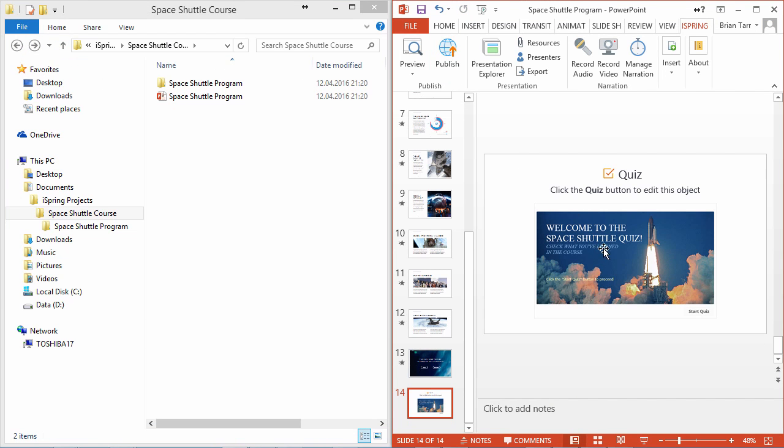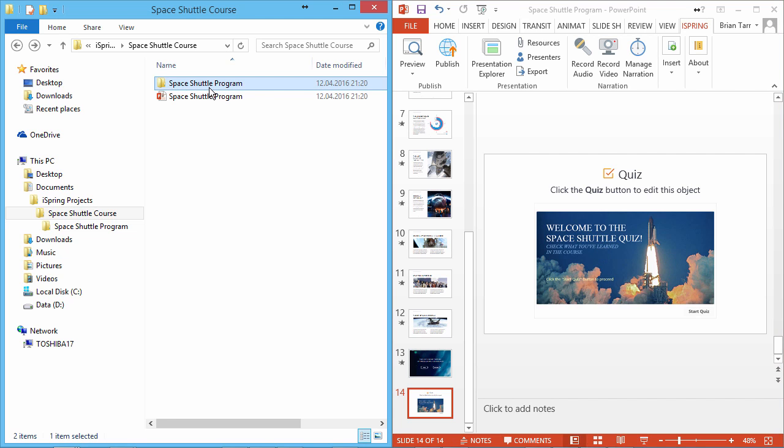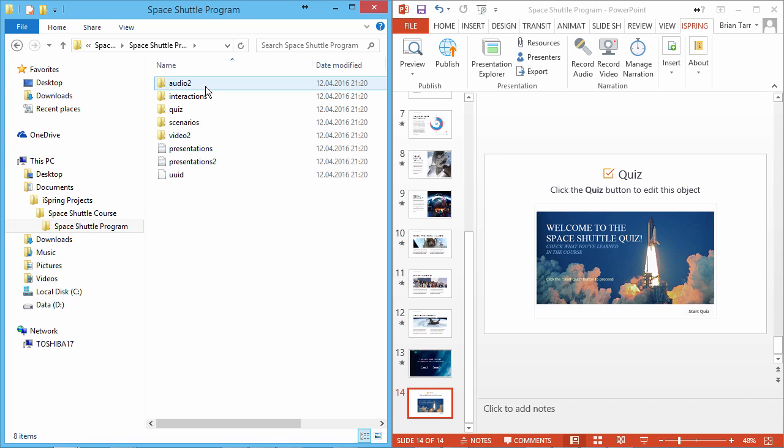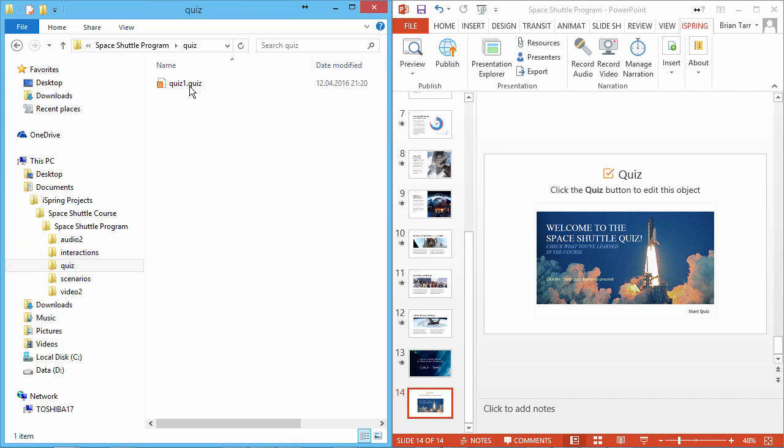A placeholder is inserted on the slide, and a project folder is automatically added next to the PPTX file. The quiz is contained in the Quiz subfolder.